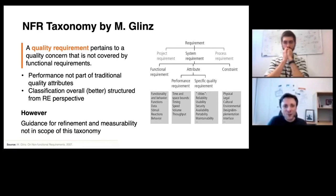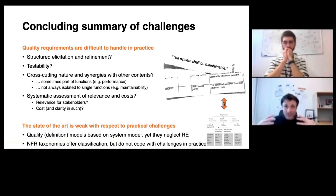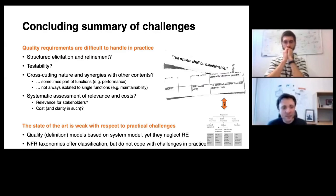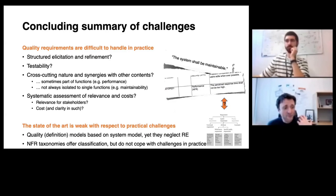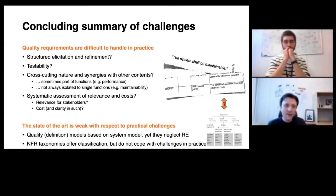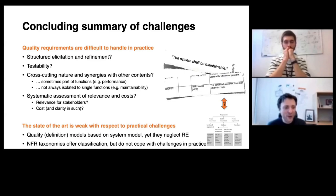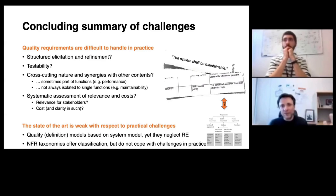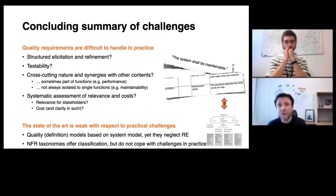The state of the art is useful to get a better understanding of what quality may be and what non-functional requirements may be, but it is rather weak when it comes to the practical challenges. We have quality definition models based on system models — they help us understand and measure quality but completely neglect requirements engineering. From the requirements engineering perspective, we have taxonomies to classify NFRs, but they do not cope with the challenges of refinement and measurability. So there is again a gap between practice and theory. In MDIA, we draw from insights gained through practice and theory in requirements engineering.